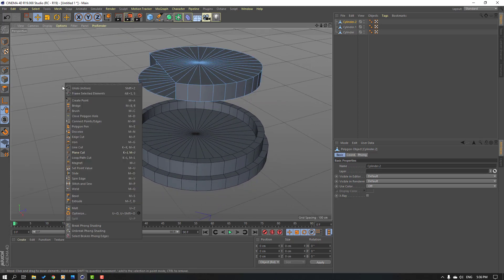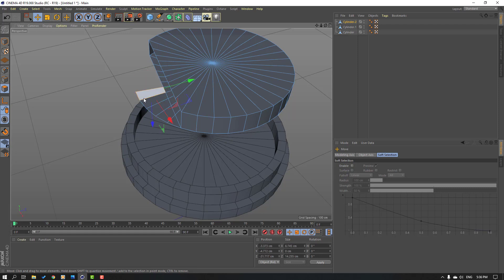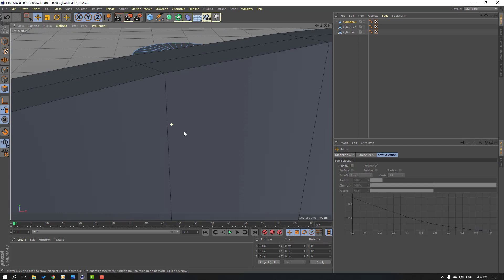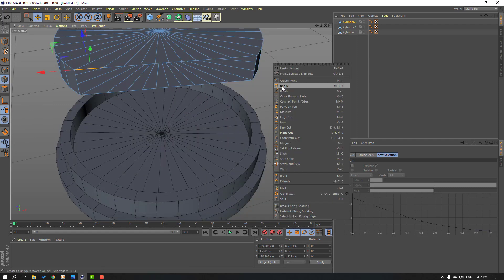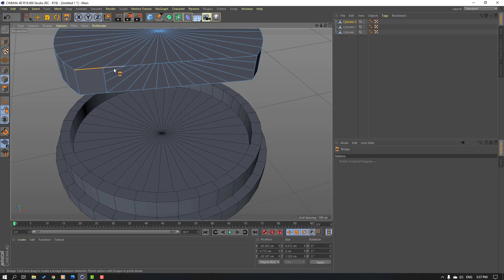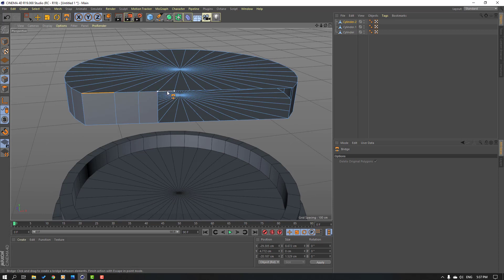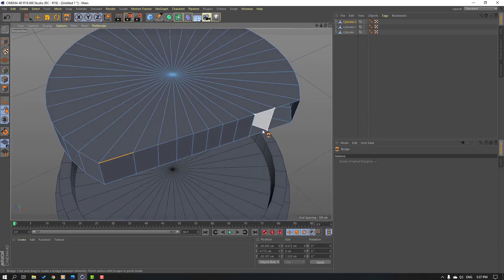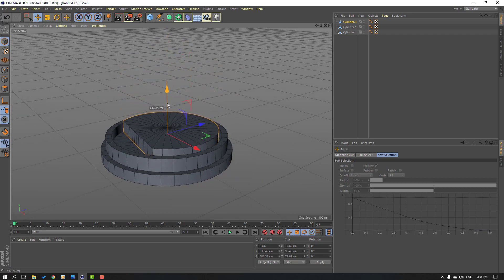Again click this icon, right mouse, select line cut, and cut like this, then press Escape. Select this icon and delete these objects. Select this and delete. Then click this icon, select line cut, right mouse, select bridge, and bridge this object — this, and this, and this.